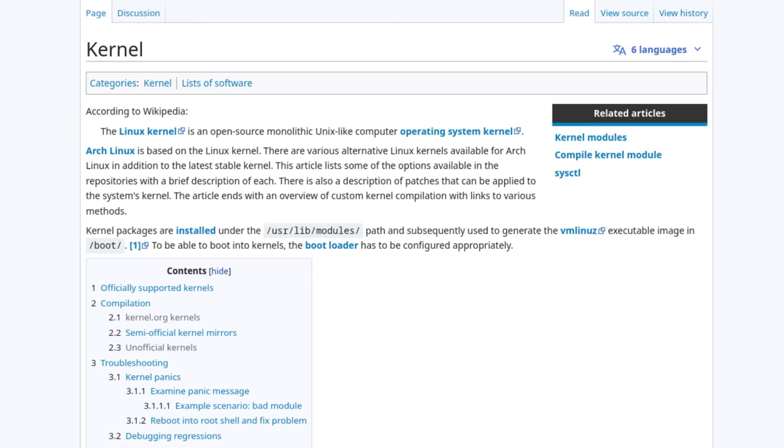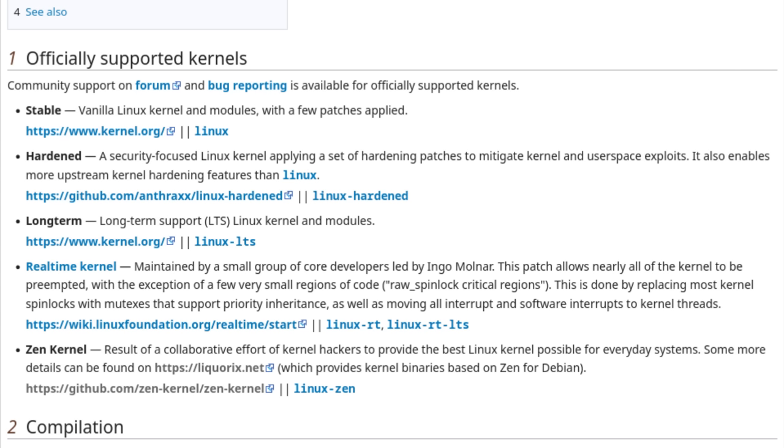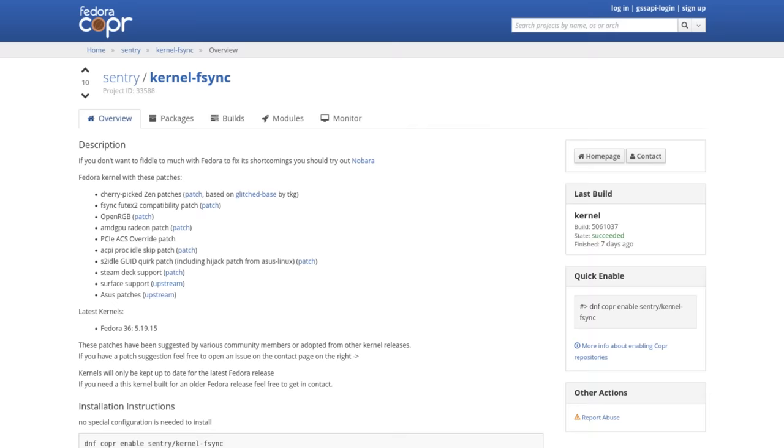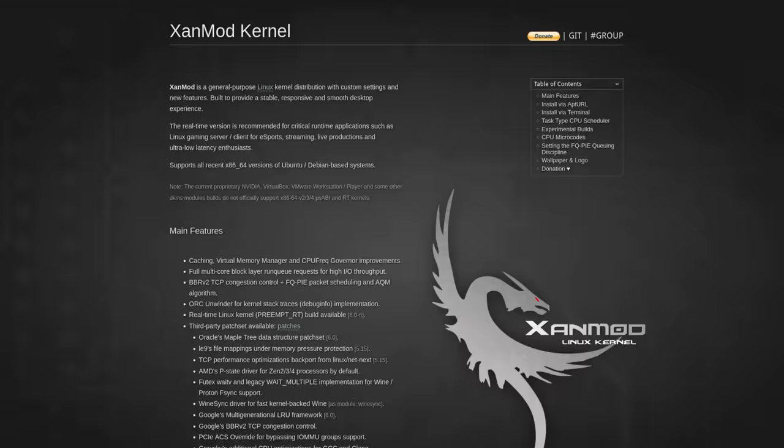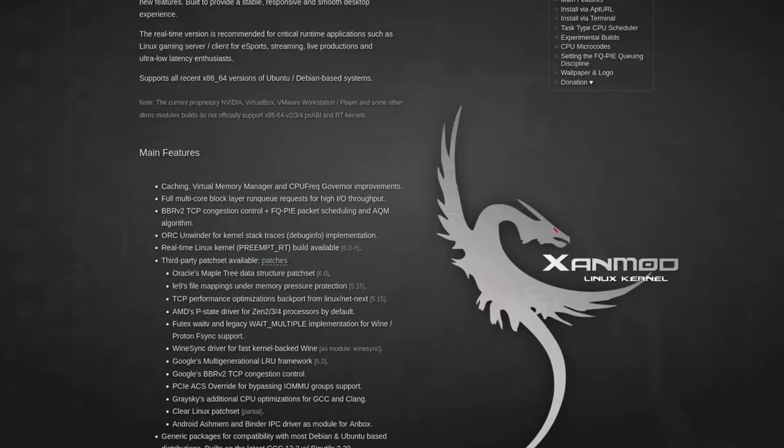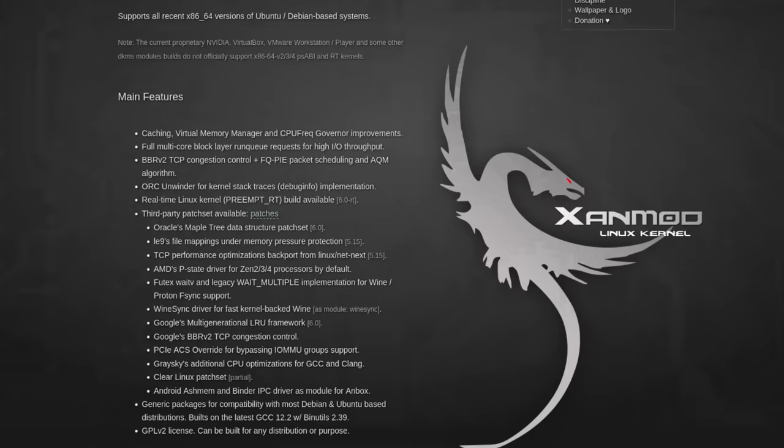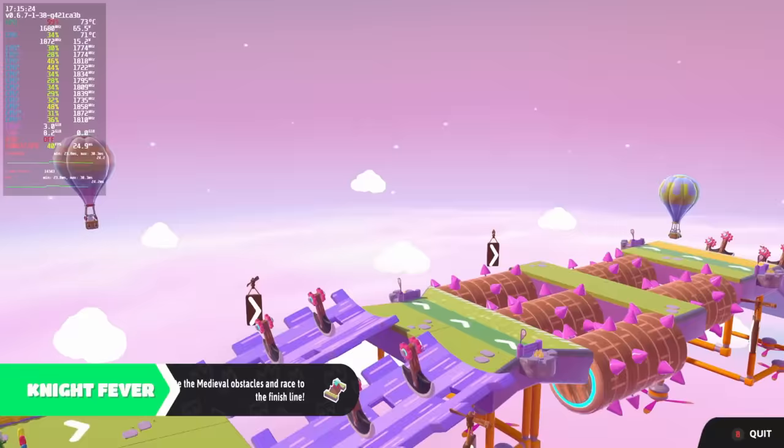If you're on Arch Linux, you can install the Zen kernel, which is generally tuned to try to get a little extra performance and lower latency with high-frequency scheduling. If you're on Fedora, a great kernel is the Fsync kernel, which adds Zen patches, Fsync, Futex2 compatibility, OpenRGB, and many more patches including Steam Deck support. Another great kernel that works on Ubuntu and Debian-based systems is called Xanmod, which adds many performance features including caching, virtual memory management, and CPU frequency governor improvements, in addition to Fsync support and some patches from Clear Linux.